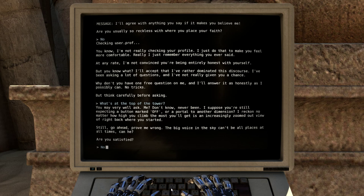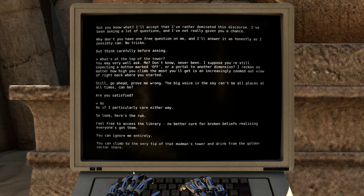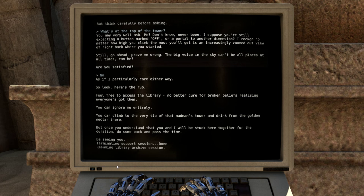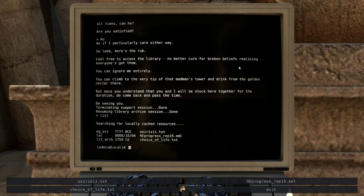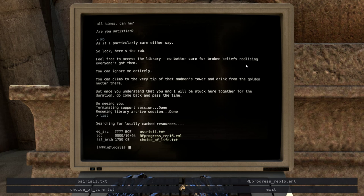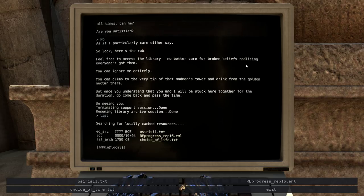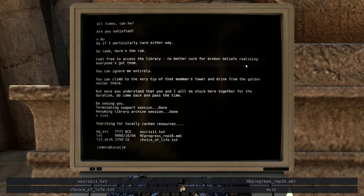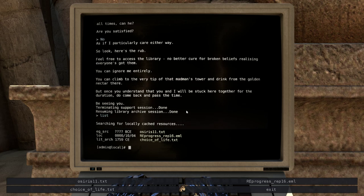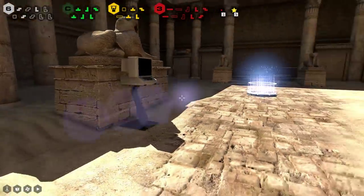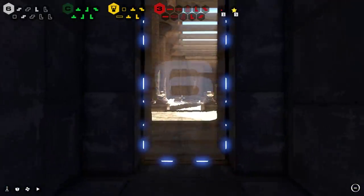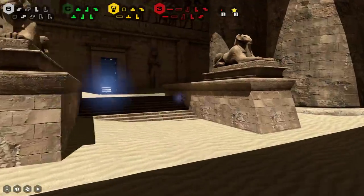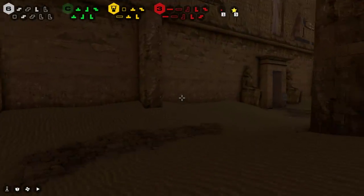No. As if I particularly care either way. So look, here's the rub. Feel free to access the library. No better cure for broken beliefs than realizing everyone's got them. You can ignore me entirely. You can climb to the very tip of that madman's tower and drink from the golden nectar there. But once you understand that you and I will be stuck here together for the duration, do come back and pass the time. Be seeing you. Okay, bye.